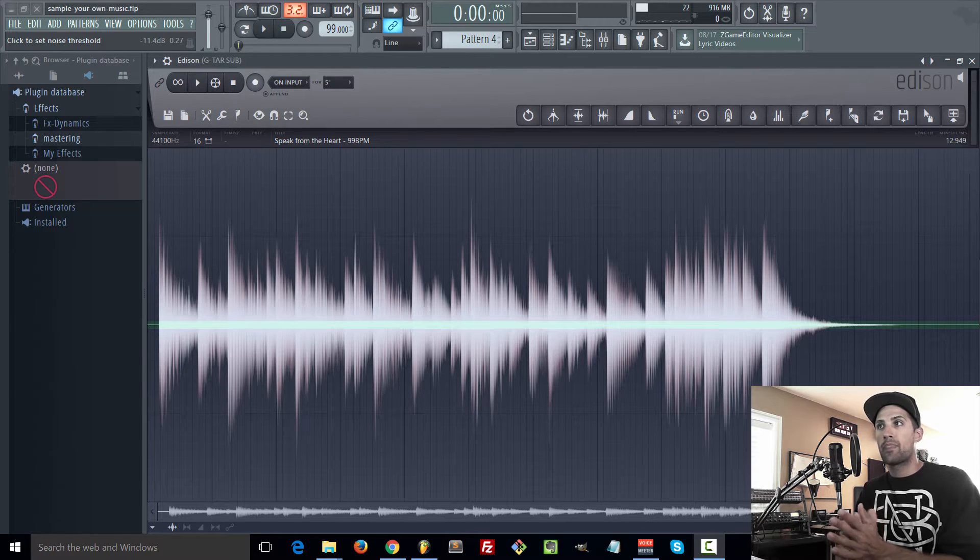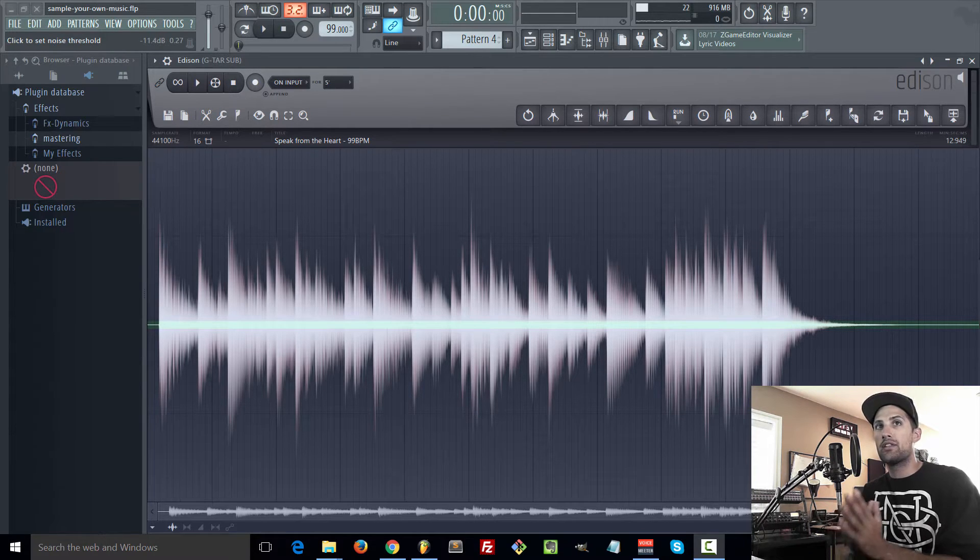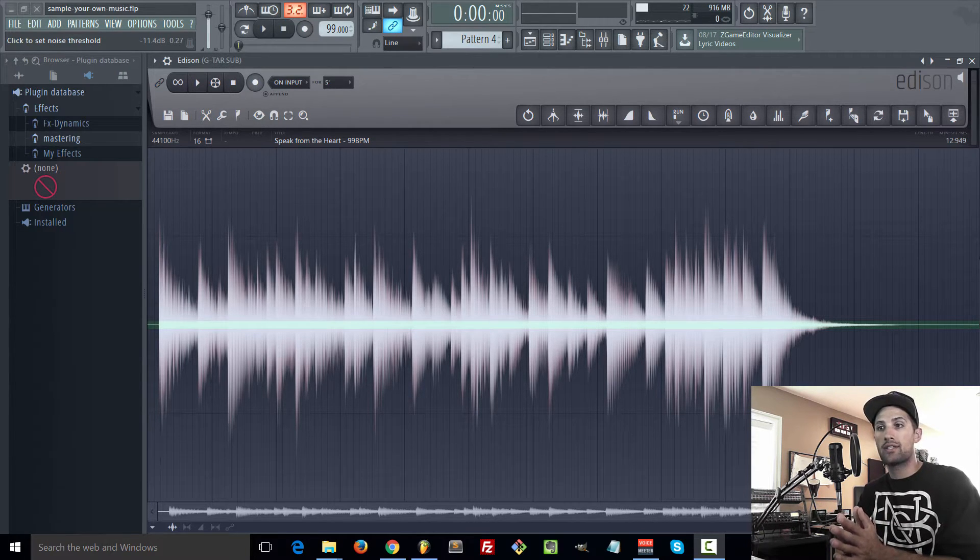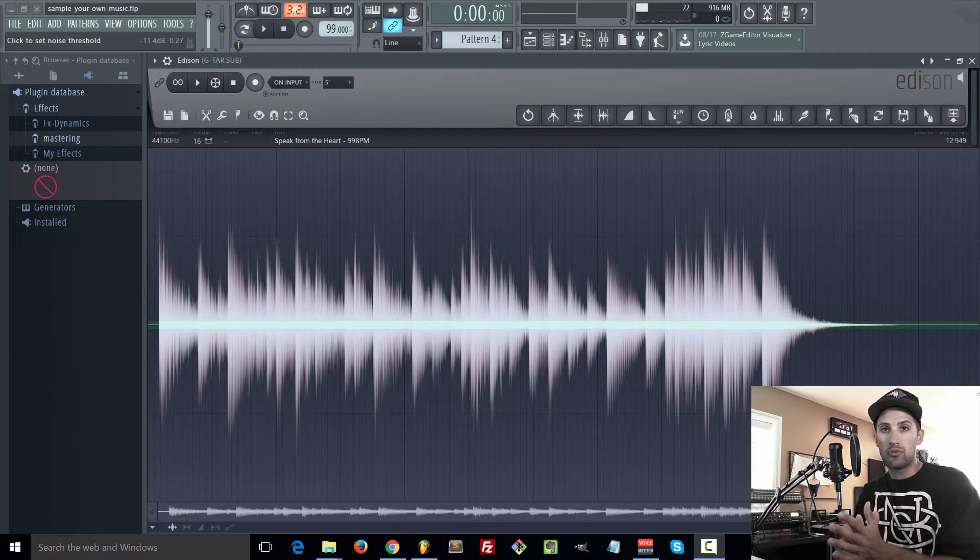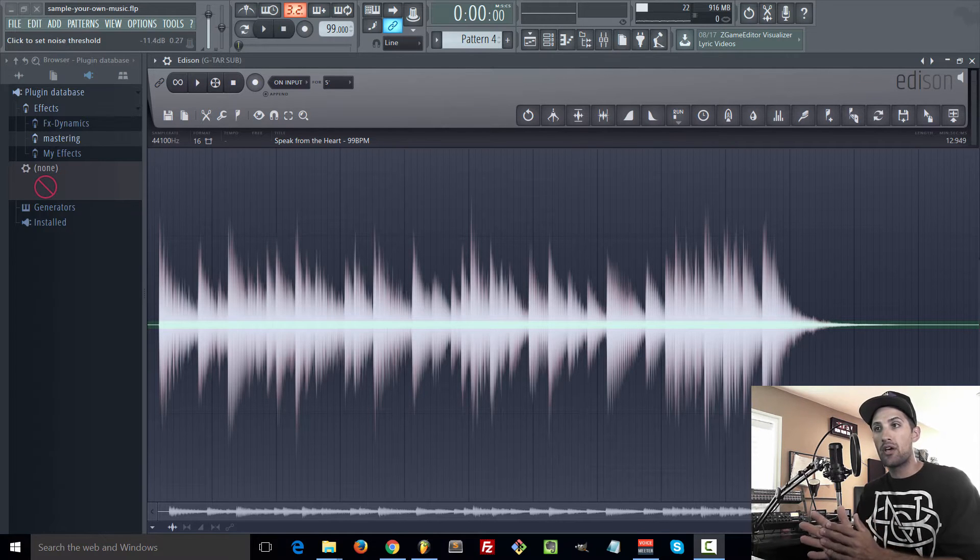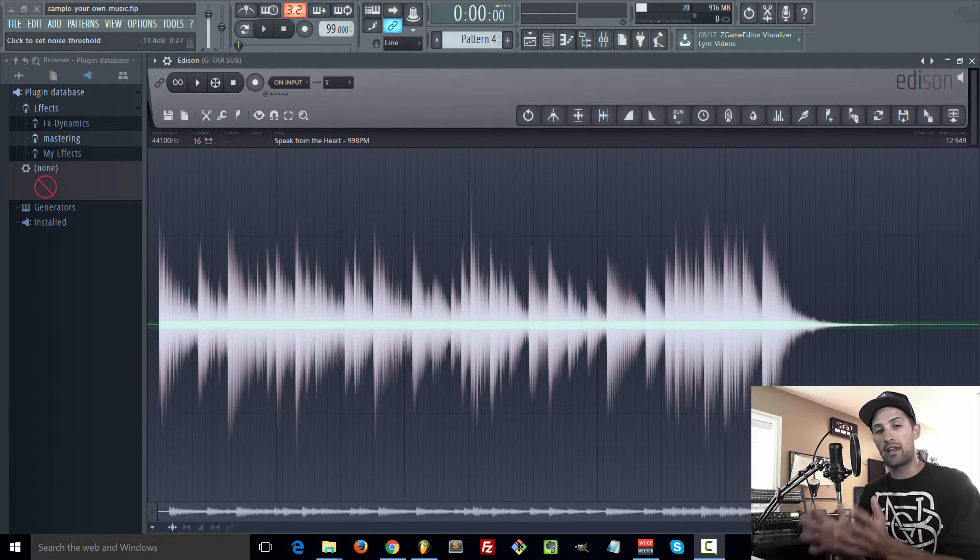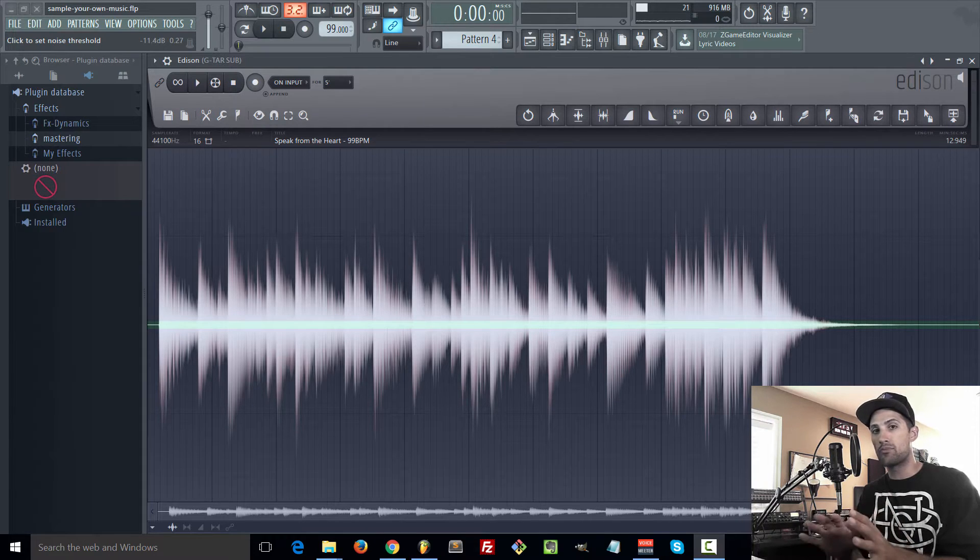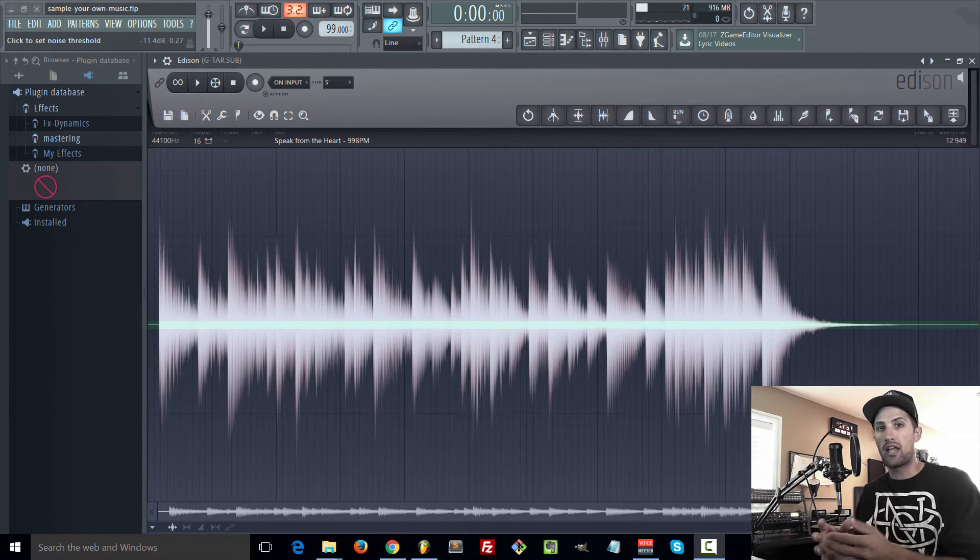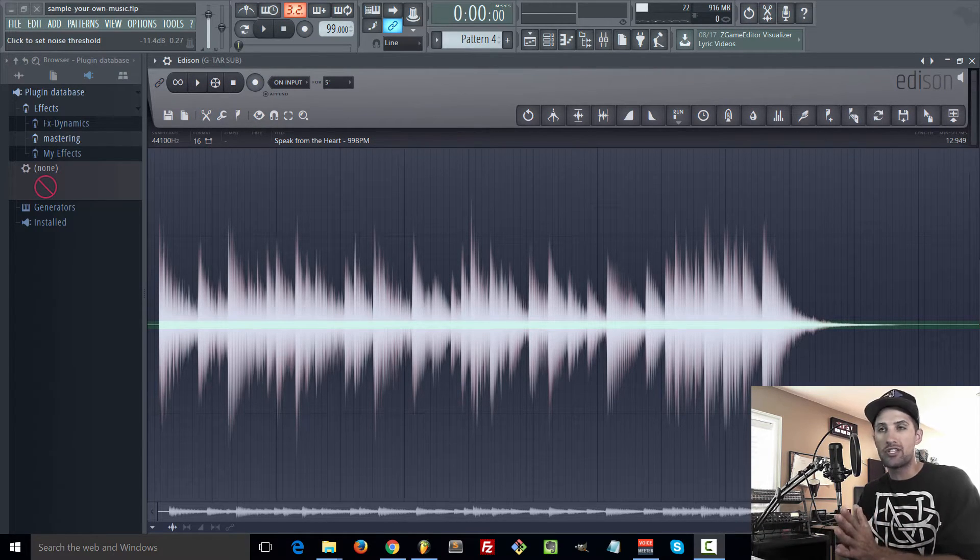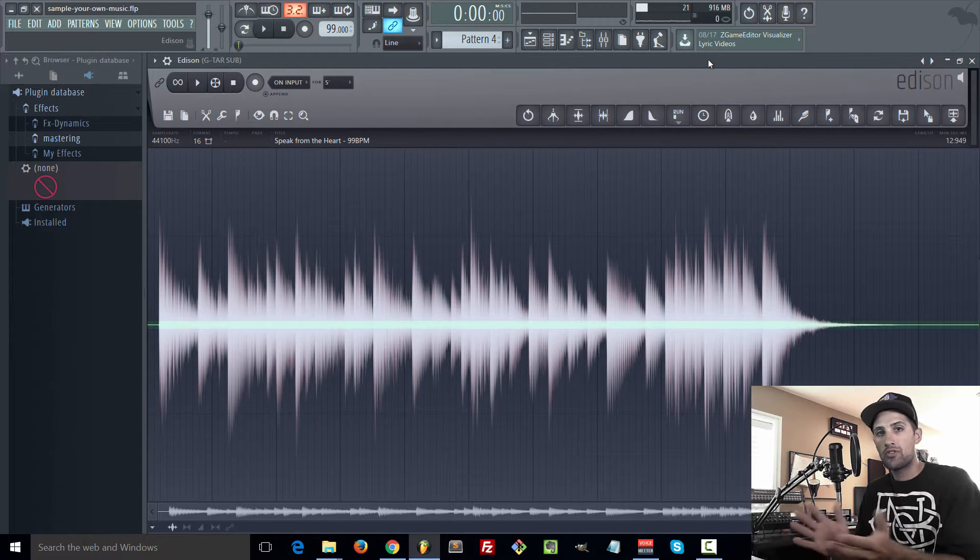But in this course I want to show you guys how to sample your own music to still get that sampled sound but the song at the end of the product is still yours 100%. So you can sell it and you don't have to worry about any kind of copyright issues or anything like that.